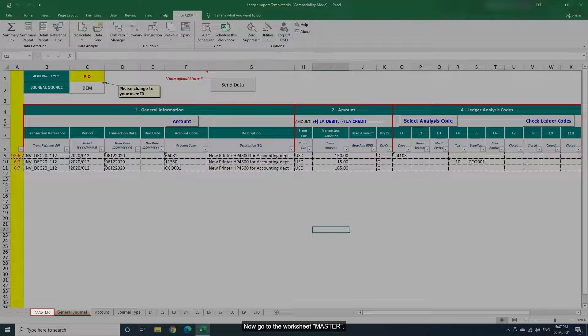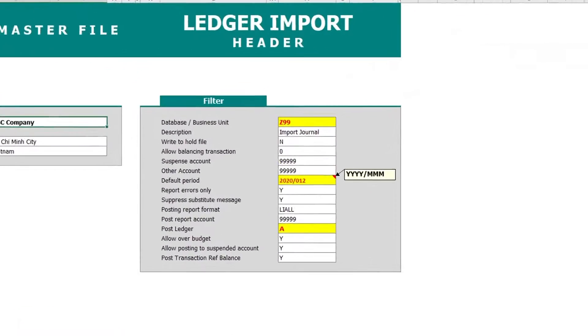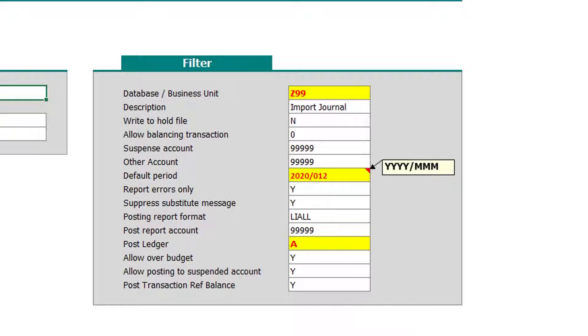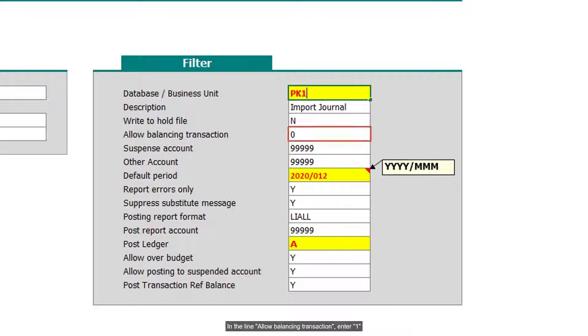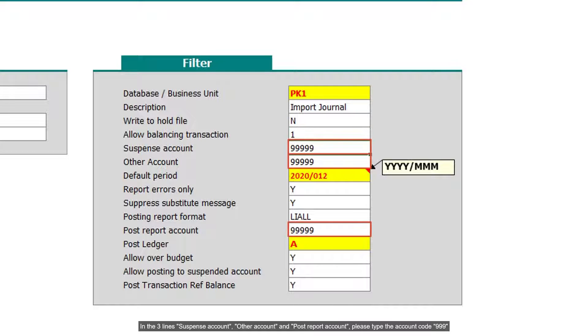Now go to the worksheet master. In the line database business unit, enter PK1. In the line allow balancing transaction, enter 1. In the three line suspense account, other account and post report account, please type the account code 999.